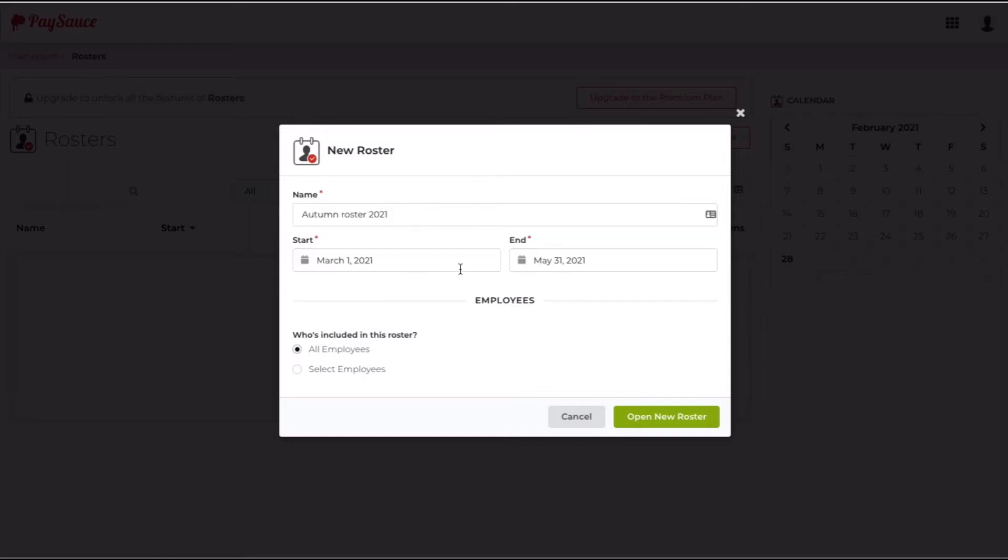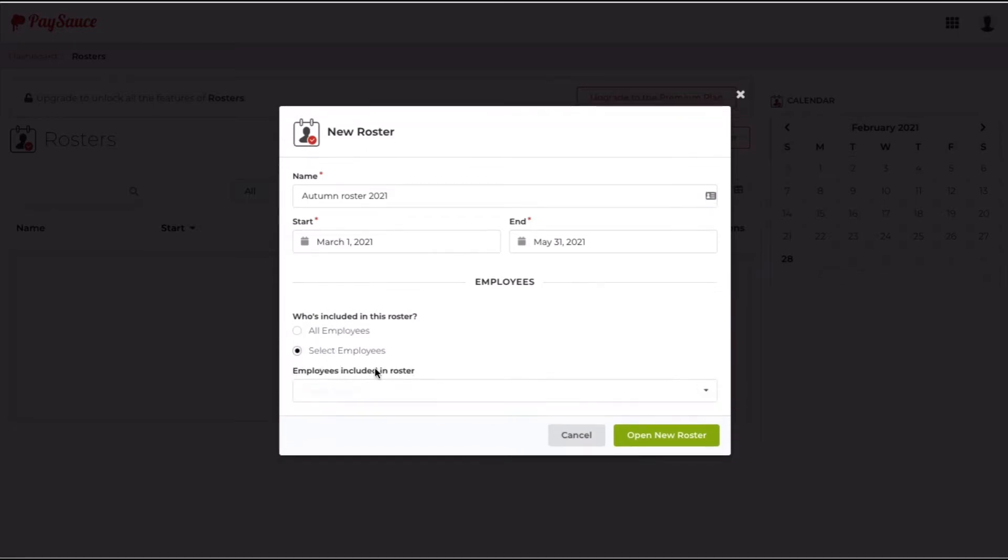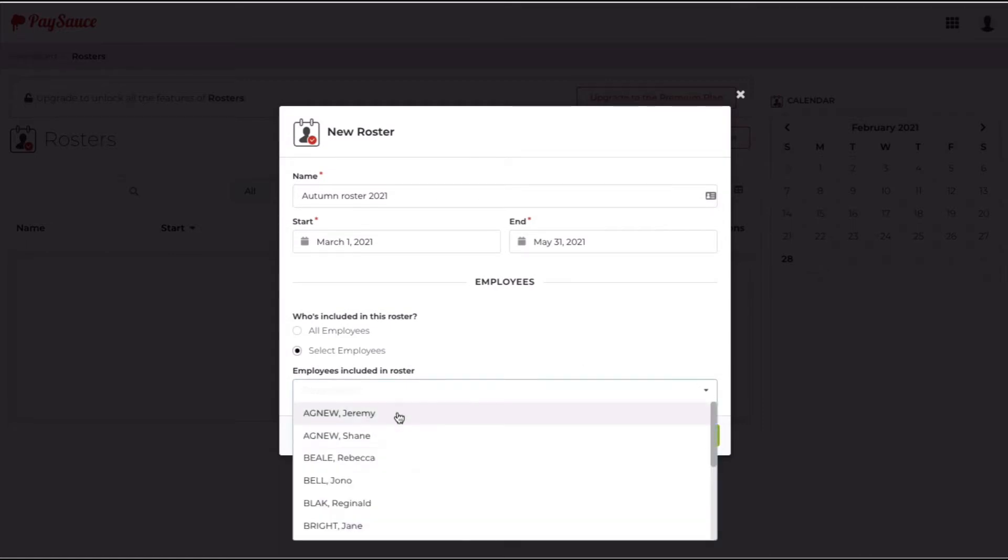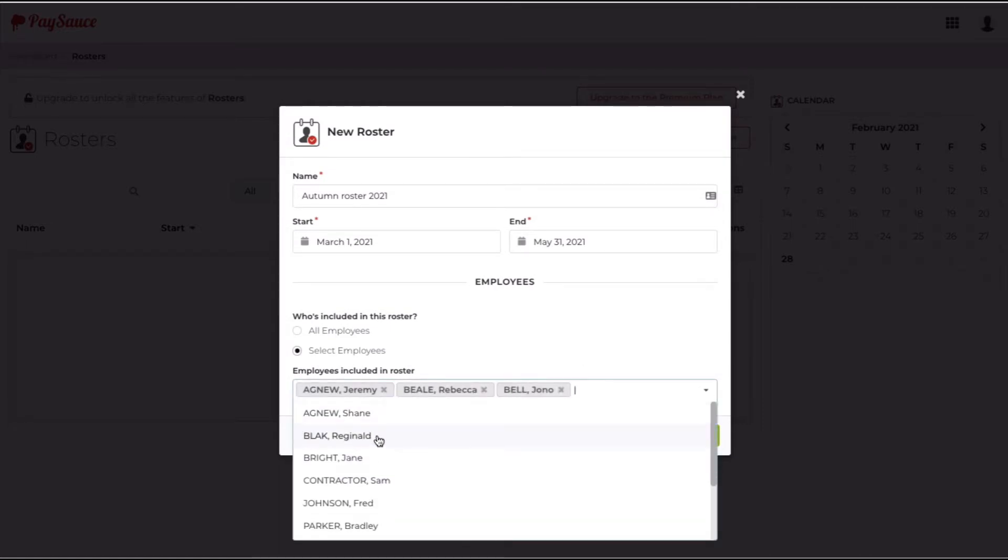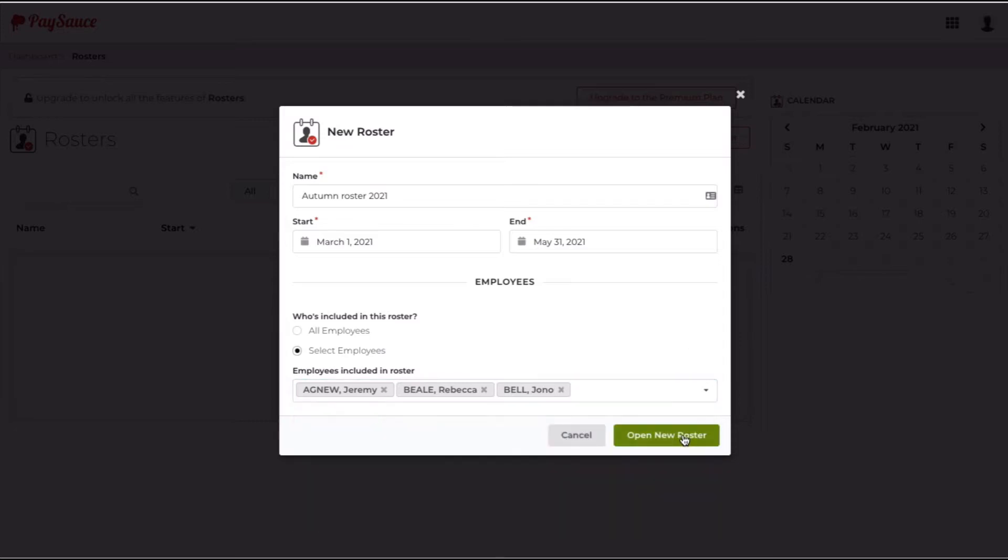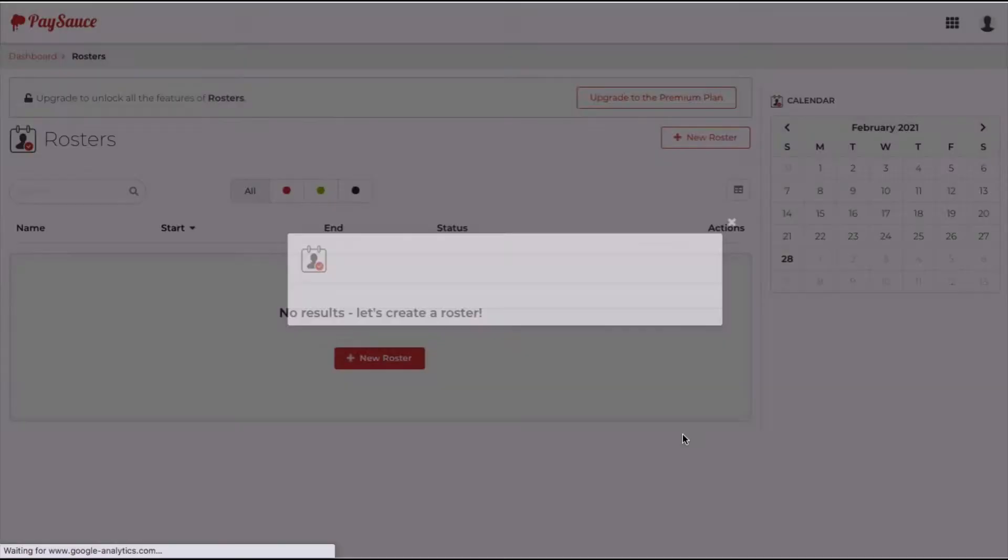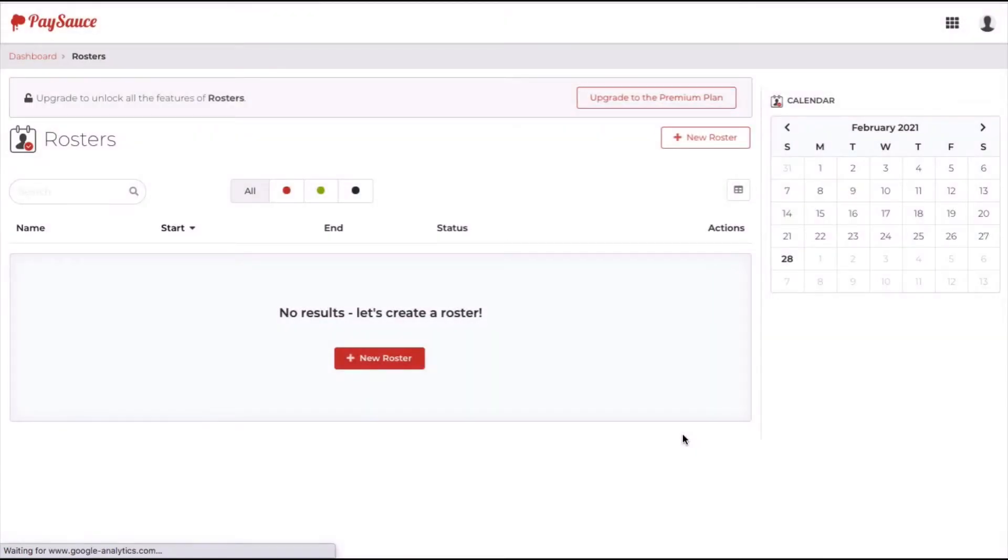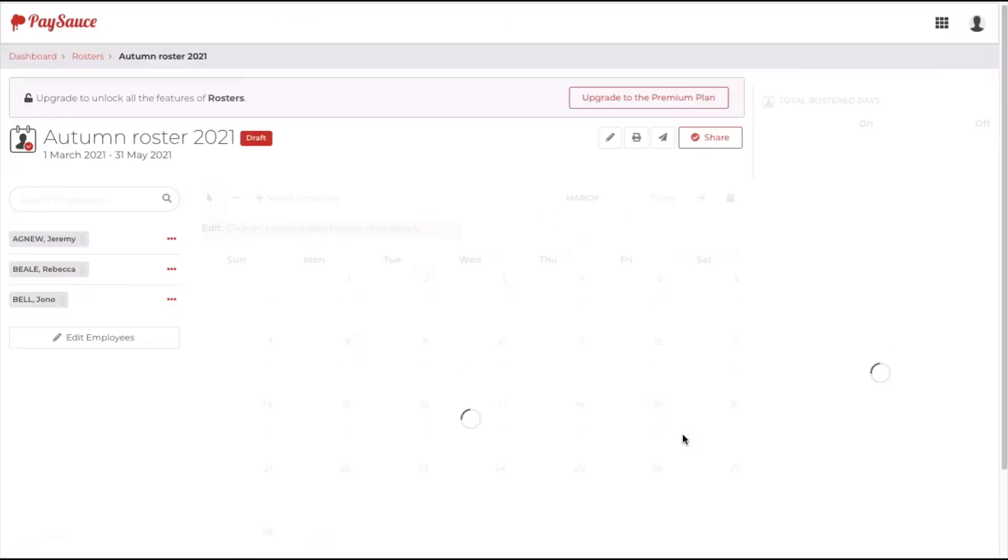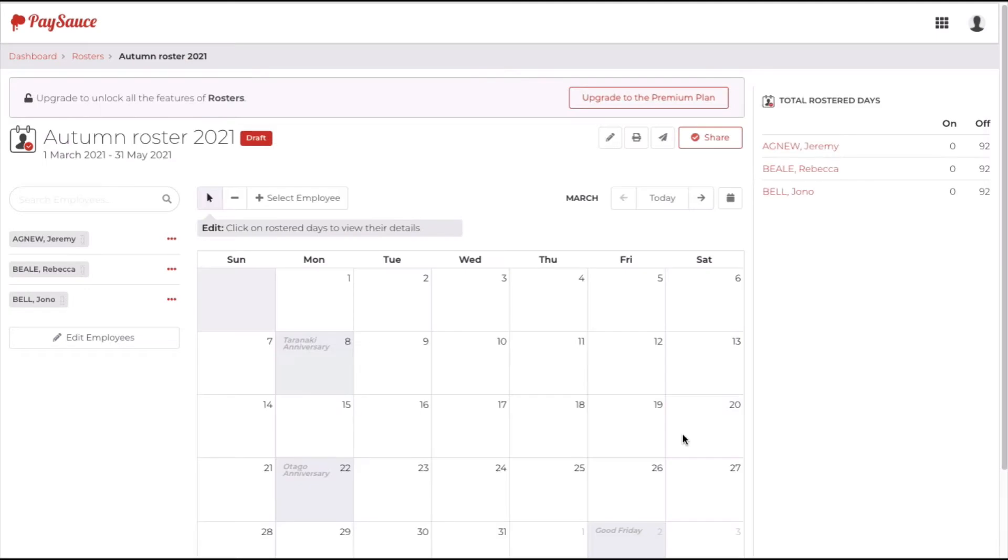I've added that in, and now I'm going to choose the staff to go in the roster. I won't put all of them in. I'm going to select the staff. Choose these three. That's great.